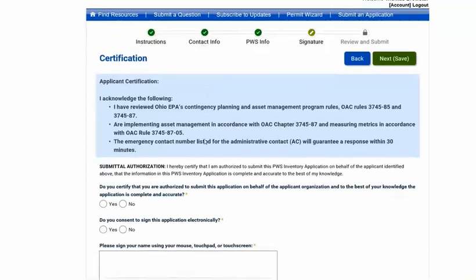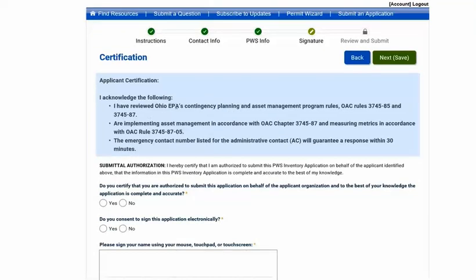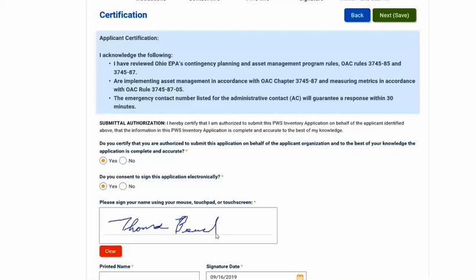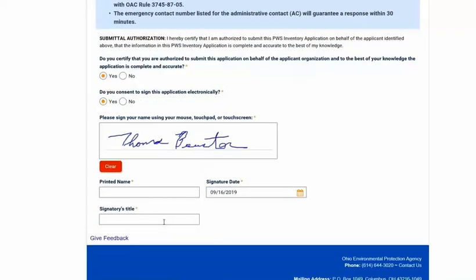This is the certification page. Read and acknowledge the certification statements at the top. Verify that you are authorized to submit and consent to using the electronic signature block. Sign the signature block as best you can using your mouse or touch screen. Below that, type and print your name and your title.